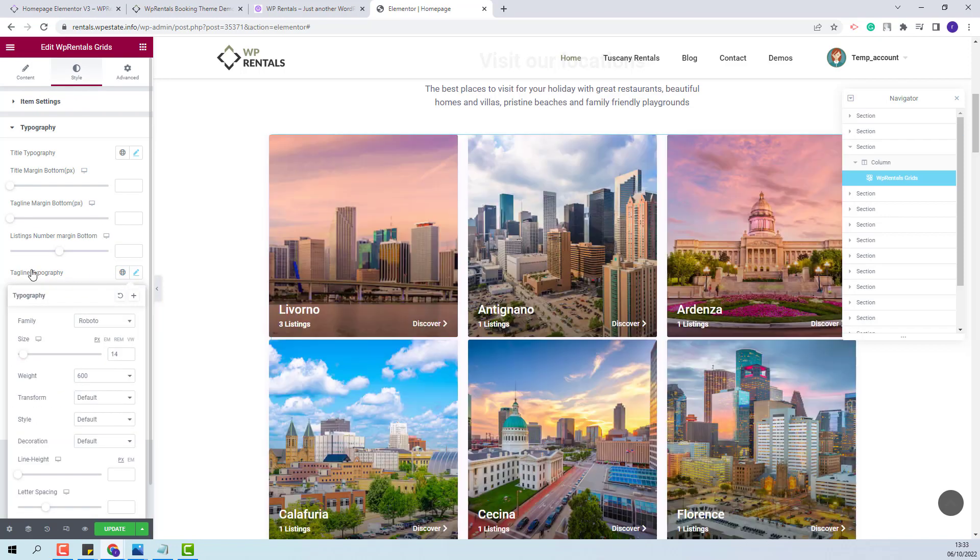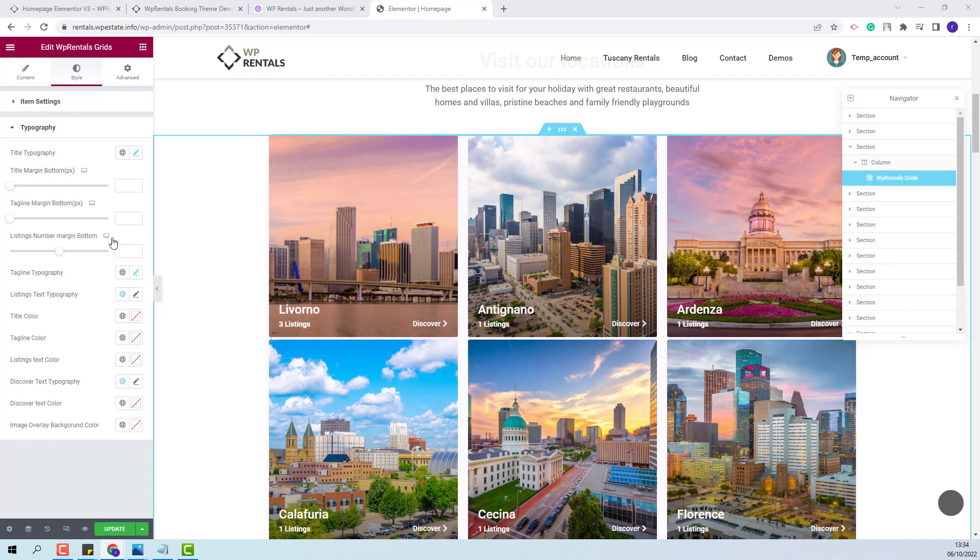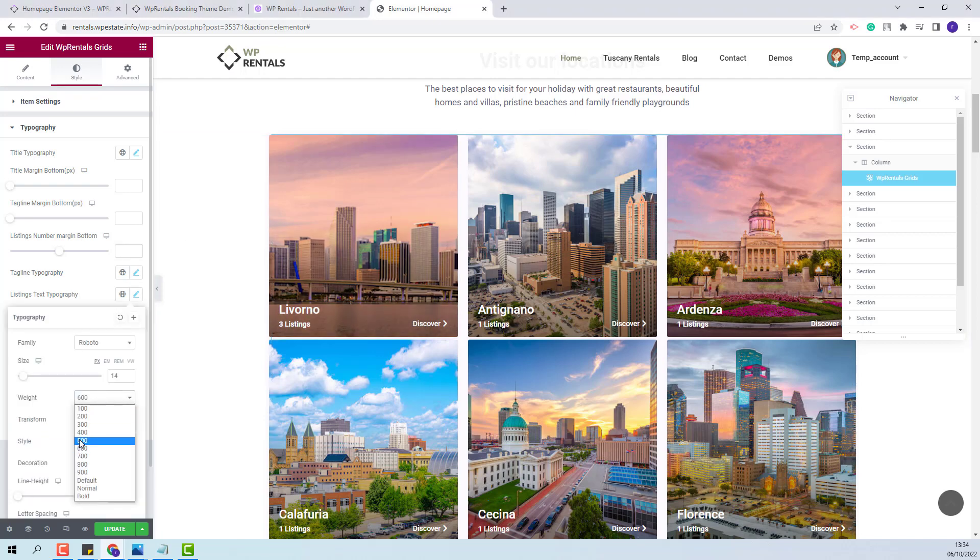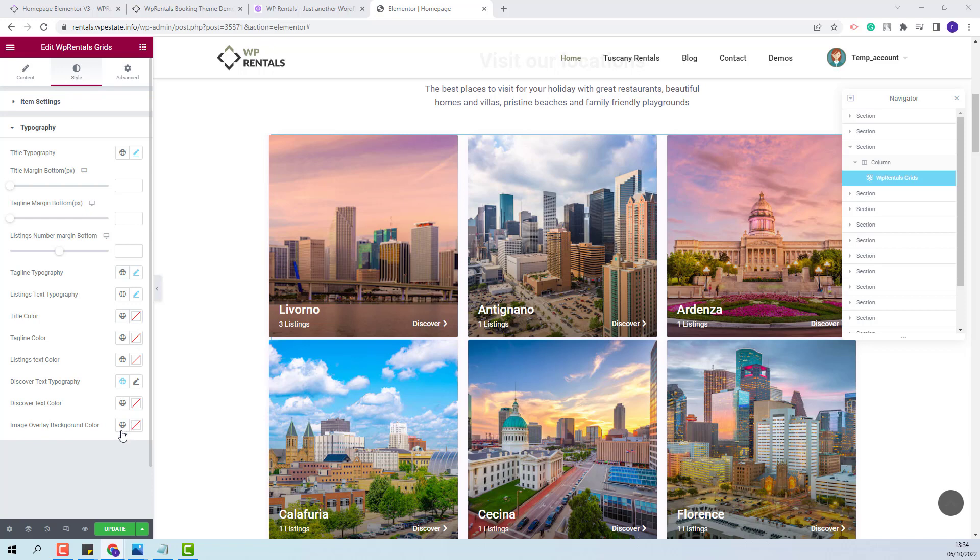So you will be able to change the typography. Also you will be able to manage the listing text typography, which is this one. I will only change font weight. You will have the options to change colors and make other settings.